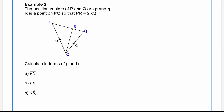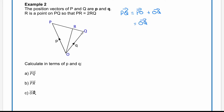For question two, we've been told the position vectors of P and Q are p and q. R is a point on PQ such that PR is double the length of RQ. We've been asked to work out PQ in terms of these vectors. PQ equals P to O followed by O to Q. Since P to O is minus O to P, this is O to Q minus O to P, which equals q minus p.